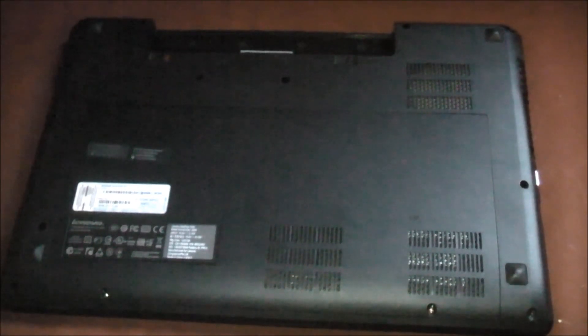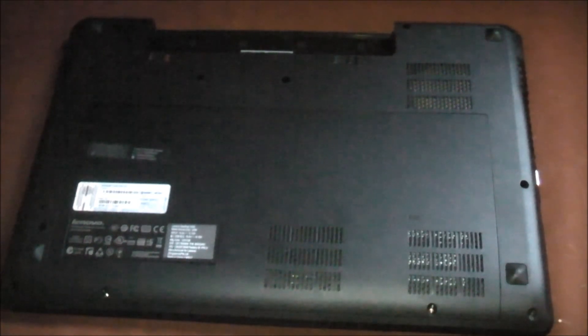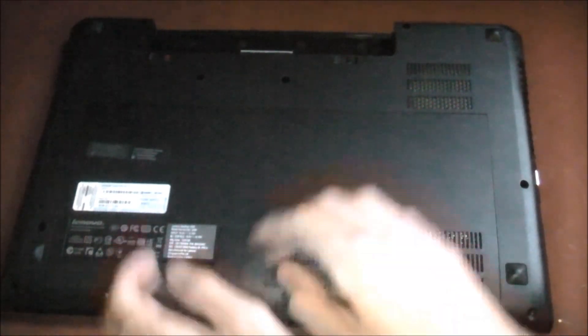Alright, so I got those two screws out, and just make sure you don't lose those, because those are pretty hard to find if you're going to want to replace those.